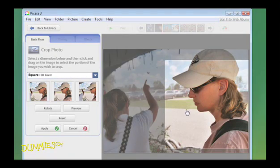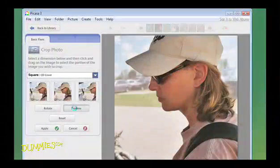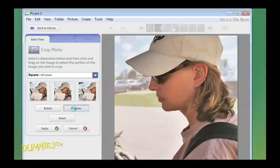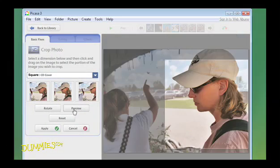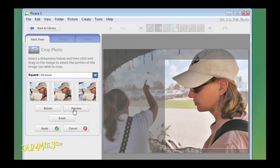When you think you're close to the desired crop, click Preview to see what the cropped photo will look like. If you're happy with the crop in the Preview mode, click Apply.